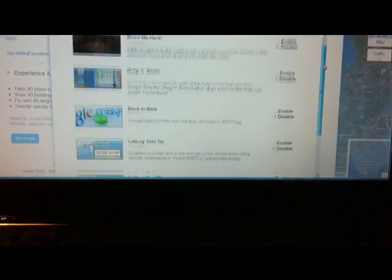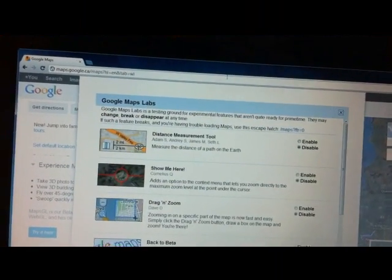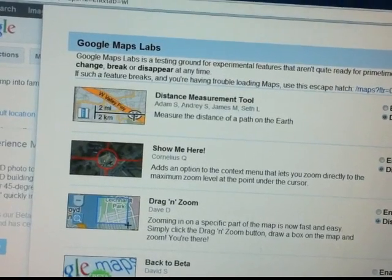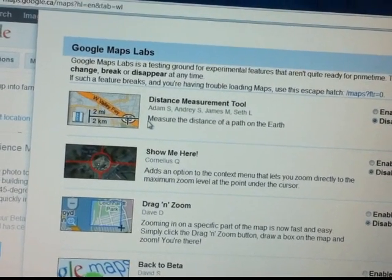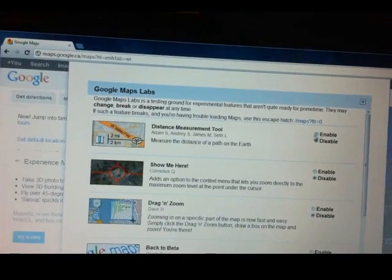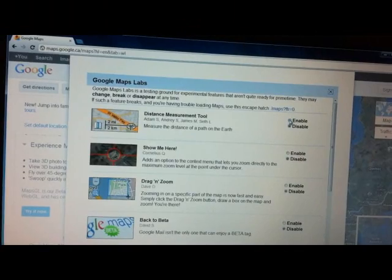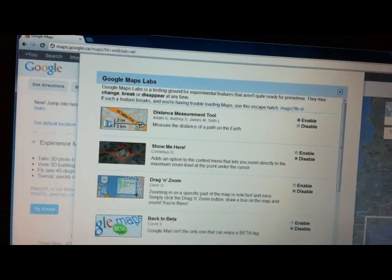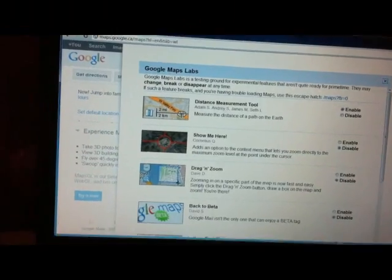You'll be able to use a lot of different things on here. But what we're interested in is the distance measuring tool. What that does is it allows you to measure the distance or the length of a roof in feet or meters. So what you want to do is go here and enable it.